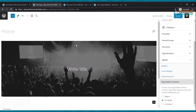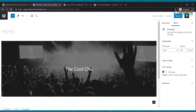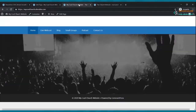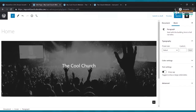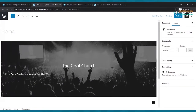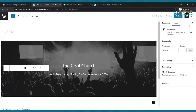To add text on the cover image, click where it says 'Write title' and type your church name — I'll type 'The Cool Church.' Click Update and refresh. Then click Enter after the church name, click the plus, select Paragraph, and type something like 'Join us every Sunday morning for our live webcast at 9 a.m.' To center it, click the alignment lines and select Align Text Center. Click Update and refresh.